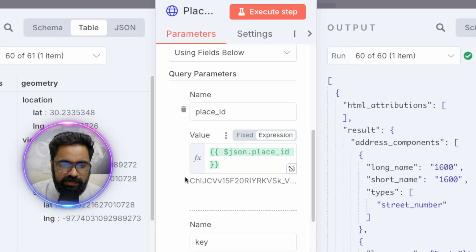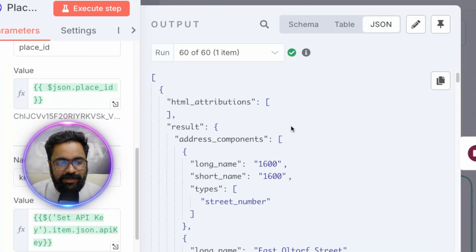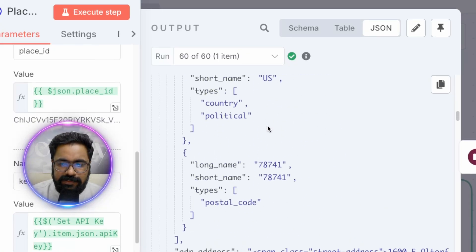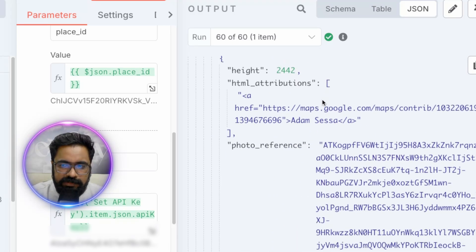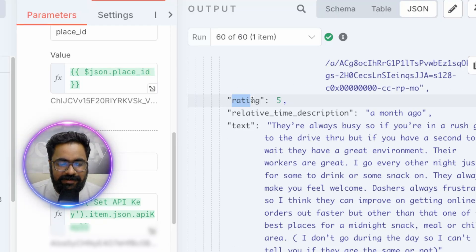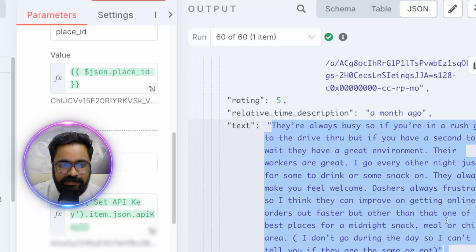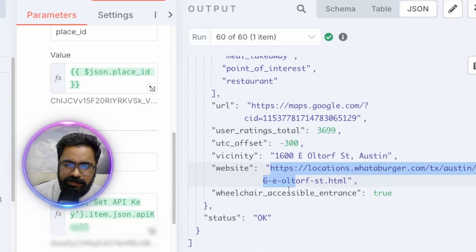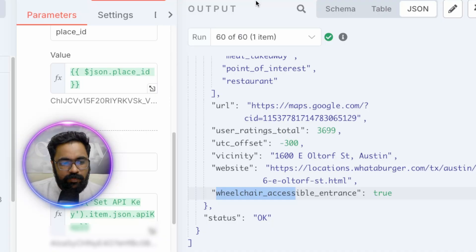The loop hits the Place Details API — a GET request to the endpoint slash place slash details — passing the Place ID from the previous request and the API key as query parameters. When we hit the Places API this second time we get a lot of detail: opening hours, overviews, latitude/longitude, photo references, contributors, ratings and customer reviews. For example, we can see someone gave a place a five-star rating a month ago with their full review text, plus total number of ratings, the website, and even minute details like wheelchair accessibility.